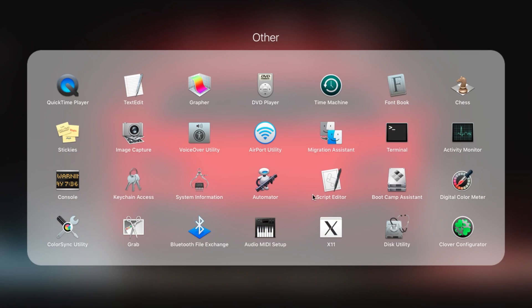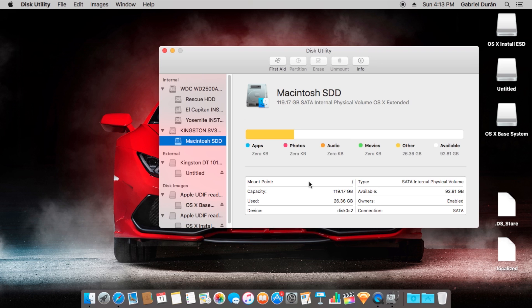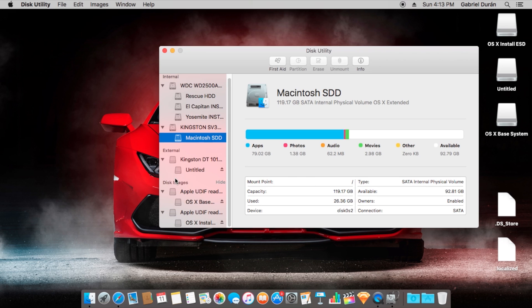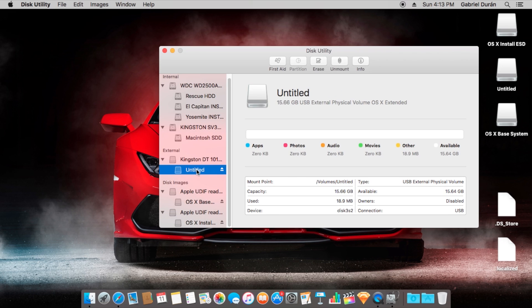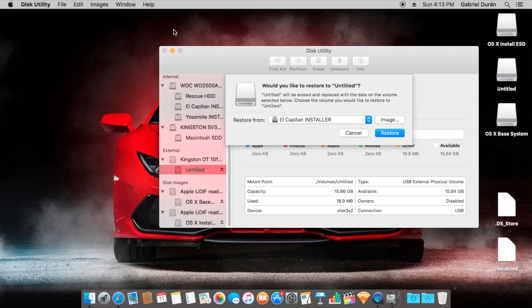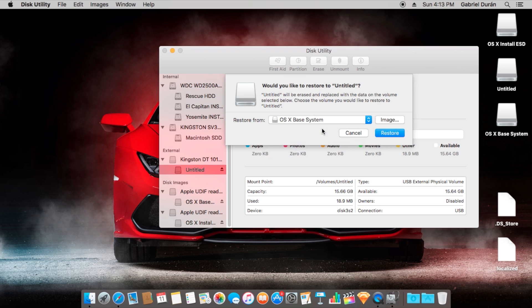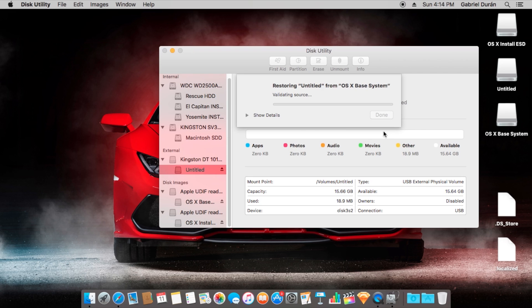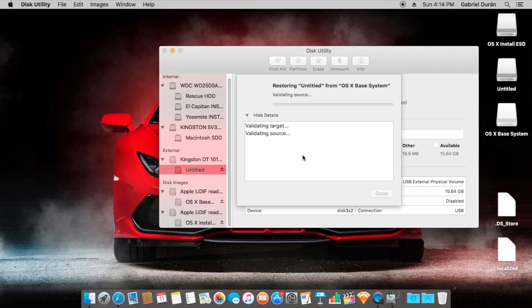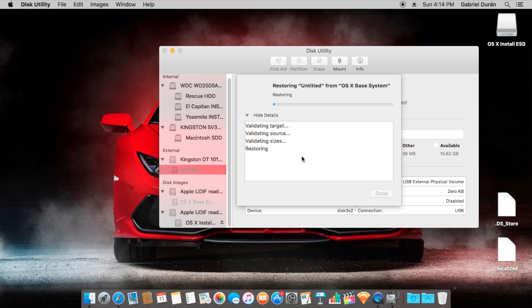Hi guys, in this video we're going to create a USB installer from OSX El Capitan. We need to extract the OSX base system and install ESD DMGs from our El Capitan app. We need to restore the OSX base system DMG into a USB. All these steps are pretty easy, don't worry, just follow me.